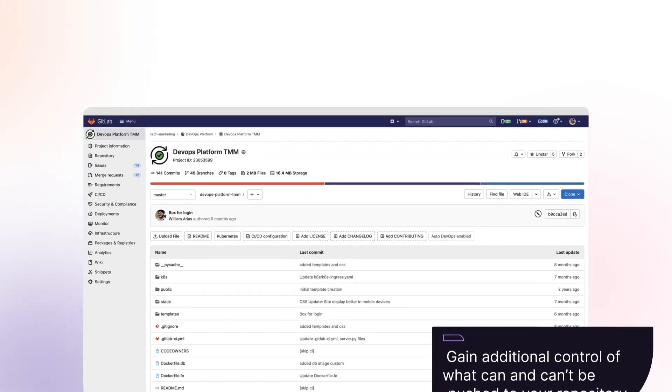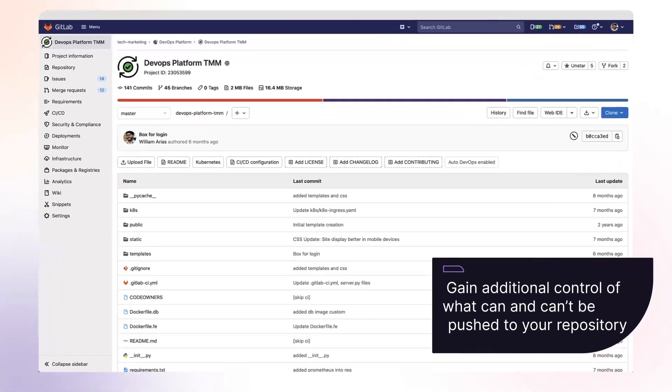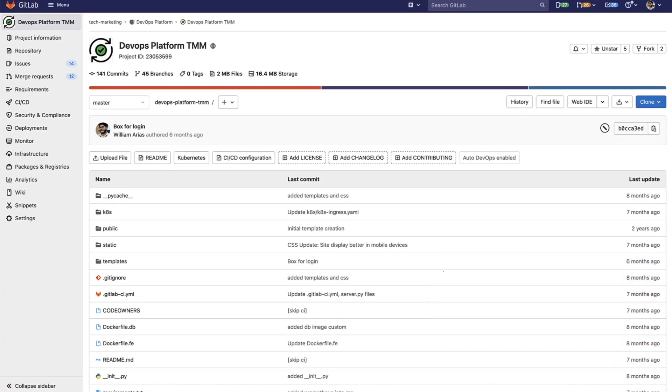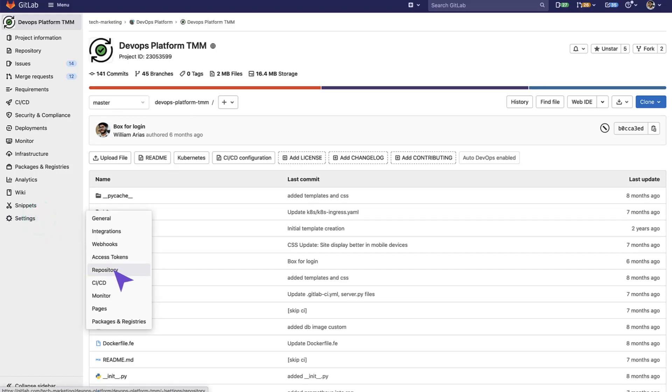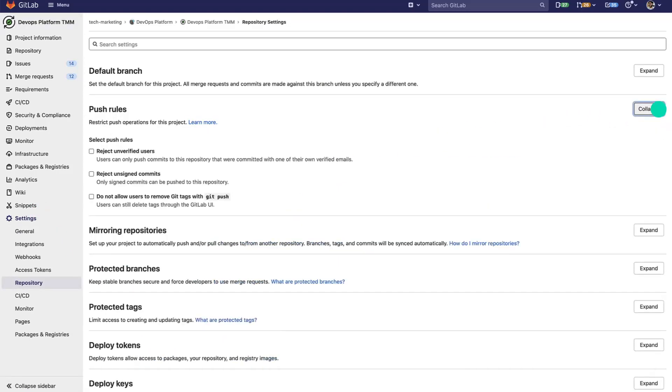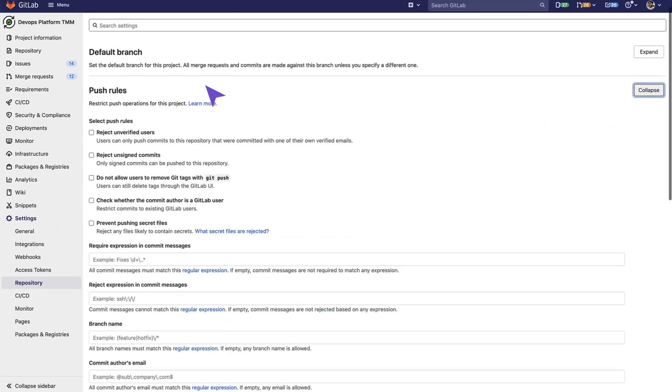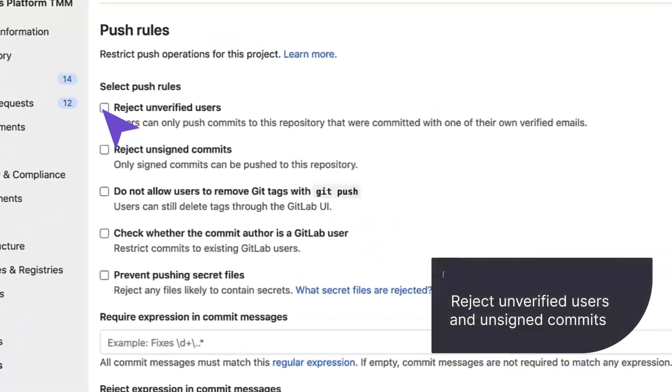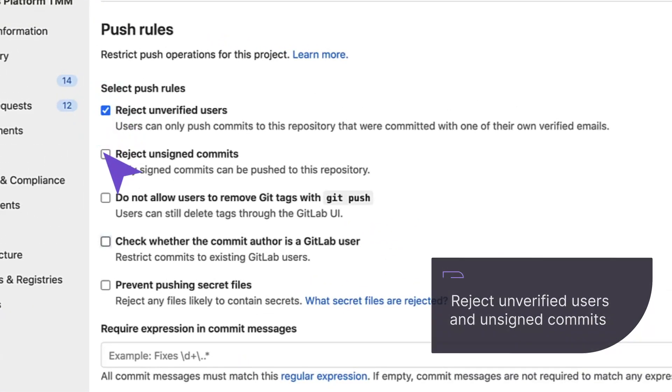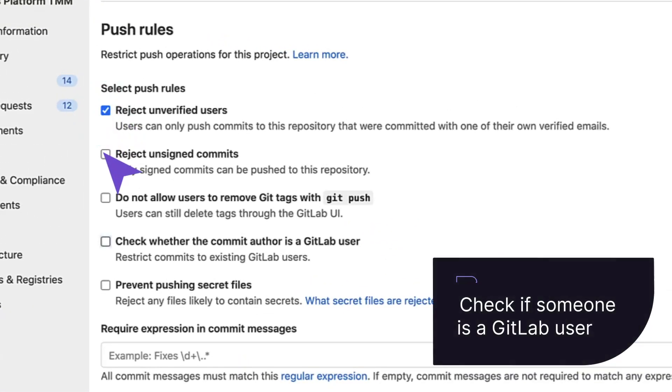You can gain additional control of what can and can't be pushed to your repository. In GitLab, if you go to Settings and Repository, we can expand the push rules where we see that we can reject unverified users and unsigned commits or check if someone is a GitLab user.